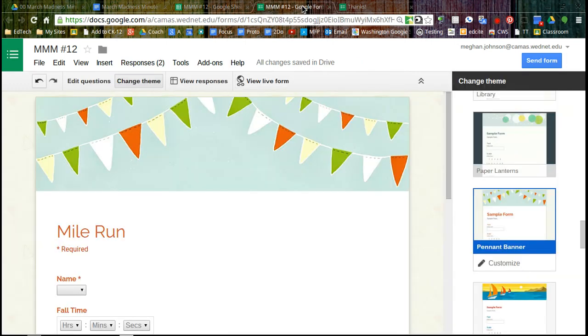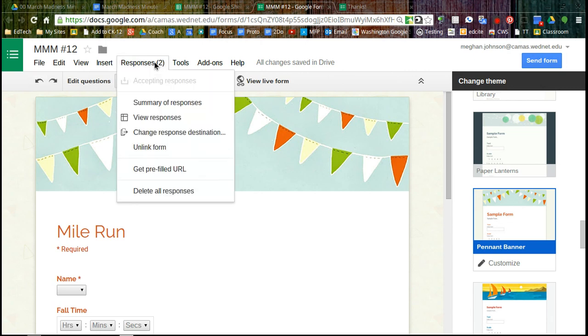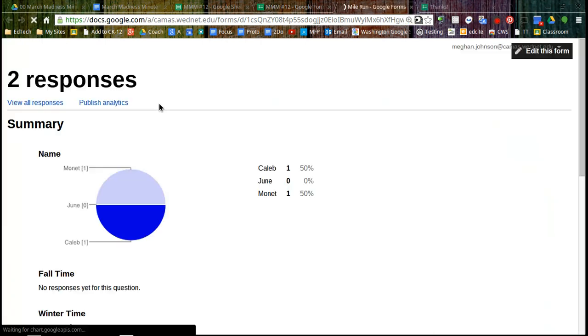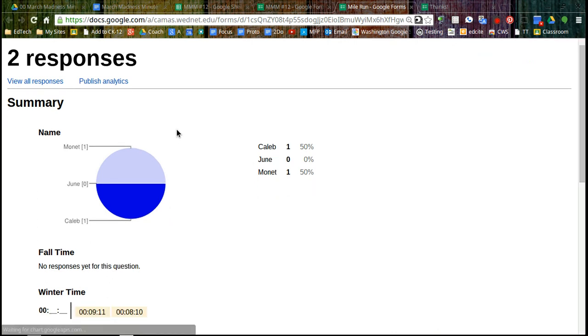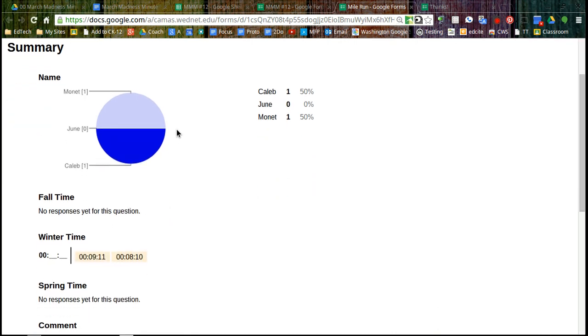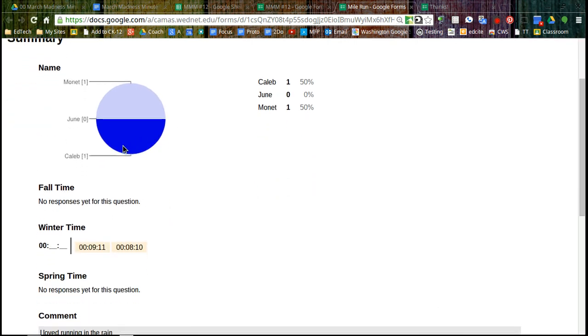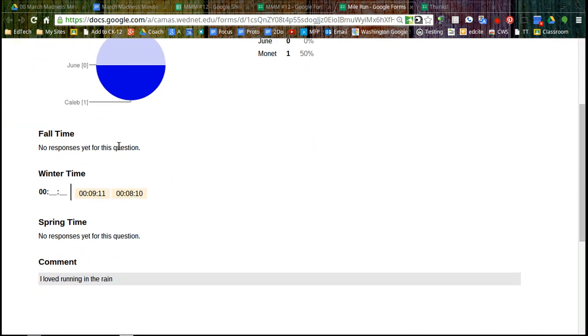Now there's one more thing I wanted to look at. Let's go back to our Google Form. If I click here, I now see there's two responses and I want to look at the summary of responses. So I can see how many people have taken this.